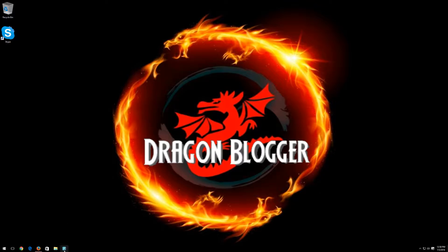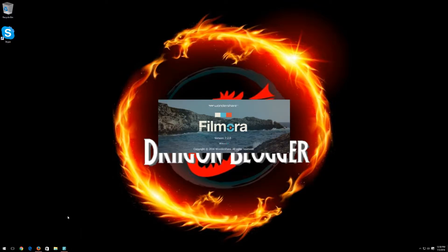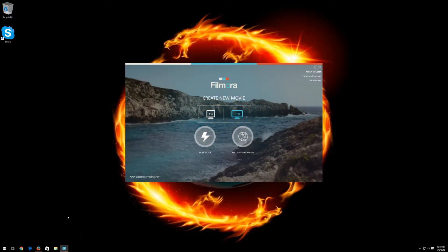So first off, I'm going to go ahead and click on the Wondershare Filmora. I'm going to leave the 16x9 aspect ratio and select Full Featured Mode.